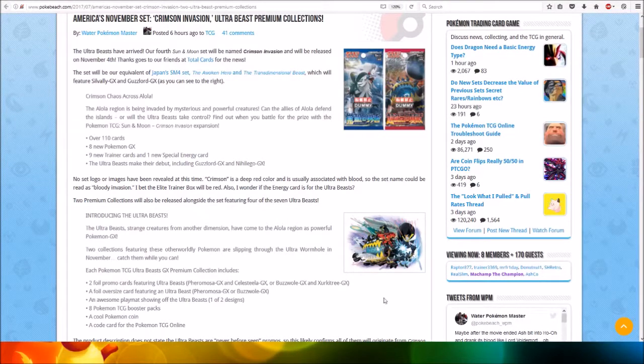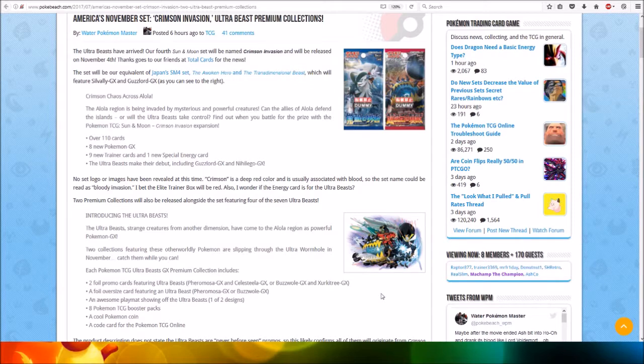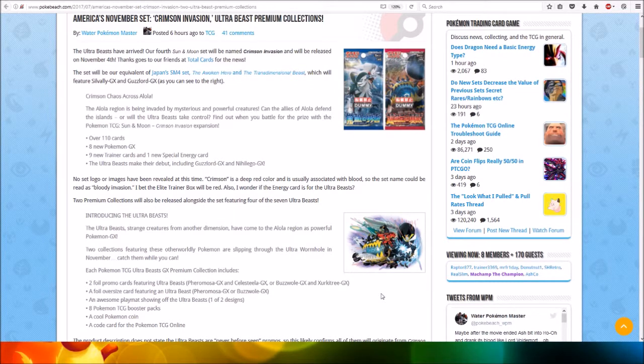Hi everyone, this is Professor Evolution 8. America's November set, Crimson Invasion, Ultra Beasts Prima Collections have been revealed.